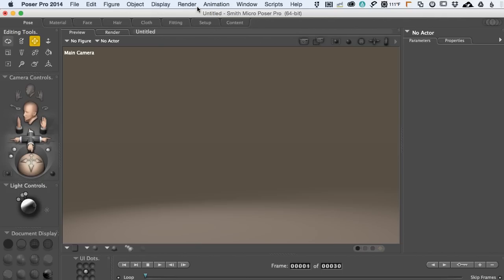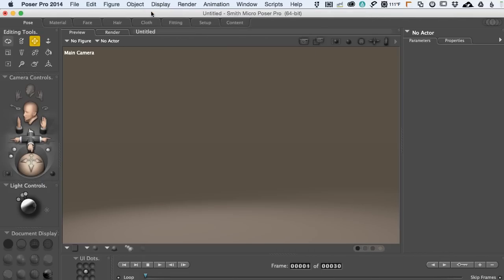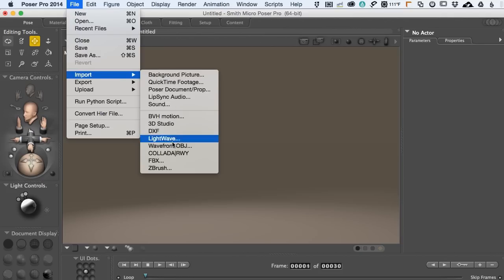So we've got an empty scene, and to state the obvious, I'm going to show you the hierarchy editor. All we have in the scene is ground. The reason I'm bringing this up is because when we import an object it's going to come in as a prop. That's not really how Poser thinks when we start posing it. Poser will convert it into a figure just like a human being, so all of a sudden we'll get this cascade of stuff as we start posing. Let's come down to File, Import. I happen to have a Wavefront OBJ file, but of course you can import any of these other formats as well.